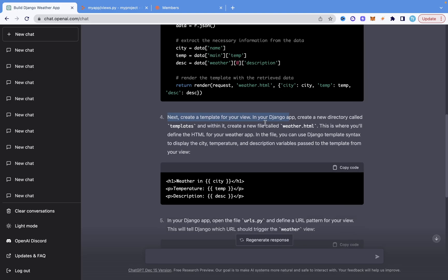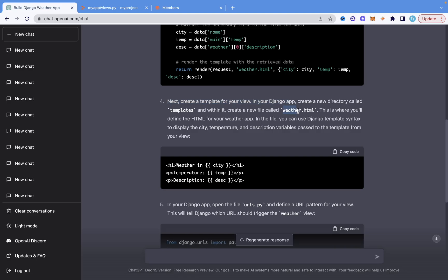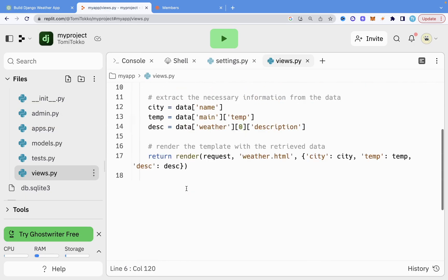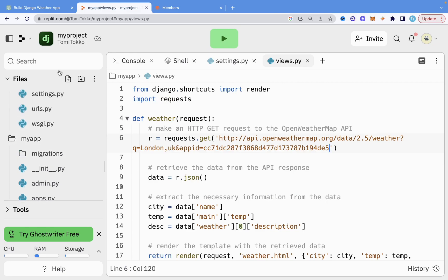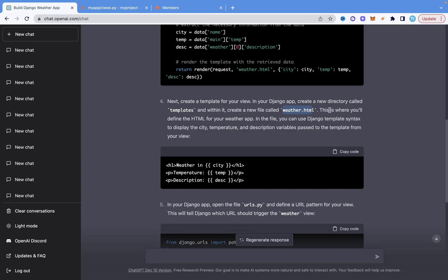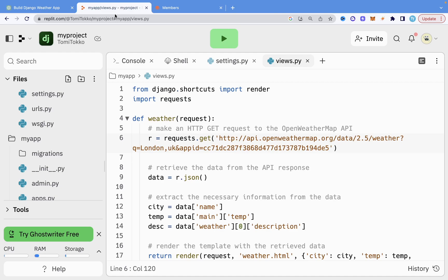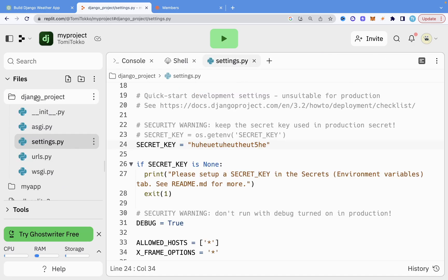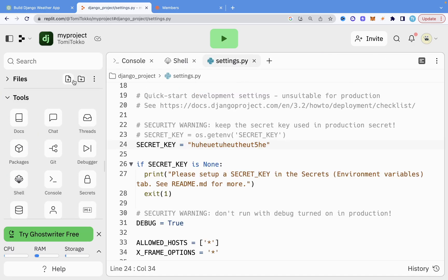The next step is to create a template — a weather.html file. One thing ChatGPT didn't tell us is that in Django, whenever you're creating a template, you need a folder named 'templates'. So I'm going to collapse the file tree and create a new folder called 'templates' in the base directory.